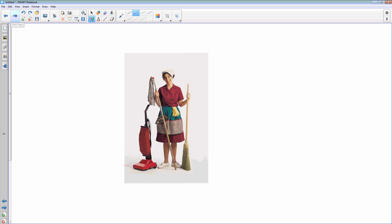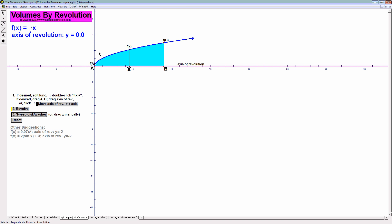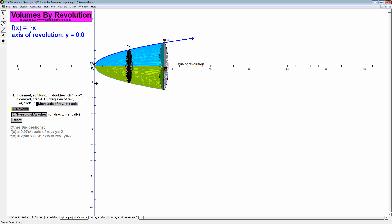The way you generate a washer is when you move the axis of rotation to a different place in relation to the region that we're rotating. If we look at this animation, this is the disk. You generate a disk by rotating a region, and you notice the cross section is a full circle — there's no hole in the middle. It's just a nice disk, and we can find the area of a disk pretty easily.